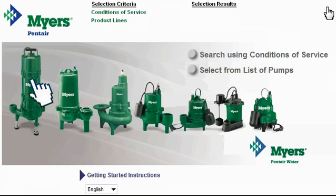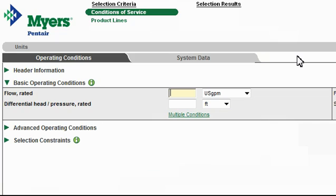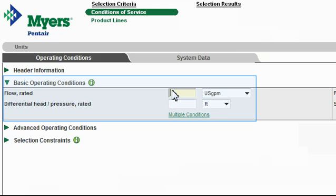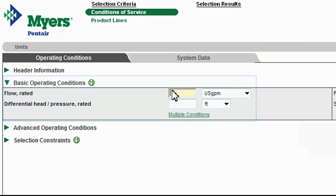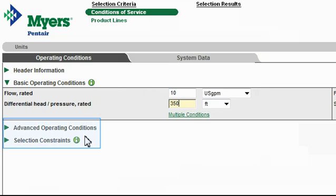Recall that there are two main options for using the pump selection tool. We just finished discussing how to select directly from a list of pumps. The second portion of this tutorial talks about selecting a pump using specific conditions of service, as well as how to compare performances for different pumps. Remember you can close this tutorial at any time. When I click Search Using Conditions of Service, I can enter some very basic operating conditions. For instance, I have a residential water well application requiring 10 gallons per minute, and I know that I'm going to have to pump my water 350 feet. If you're more experienced with pumps and pump installations, you can get more granular by expanding these other search criteria and entering additional data.